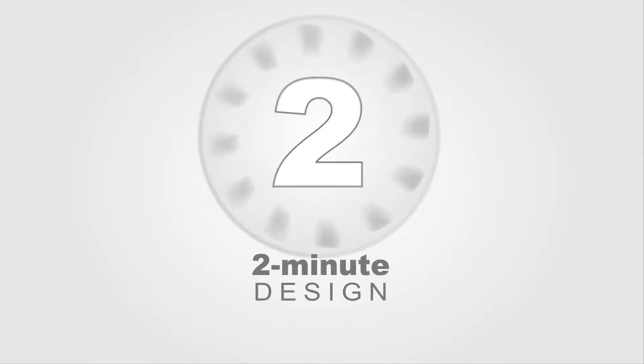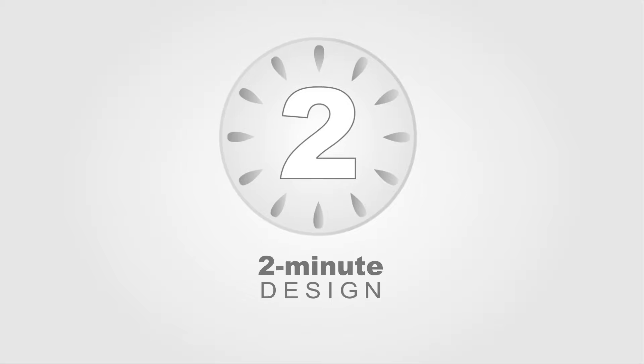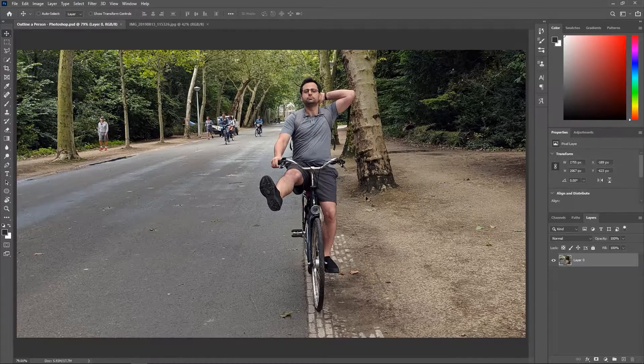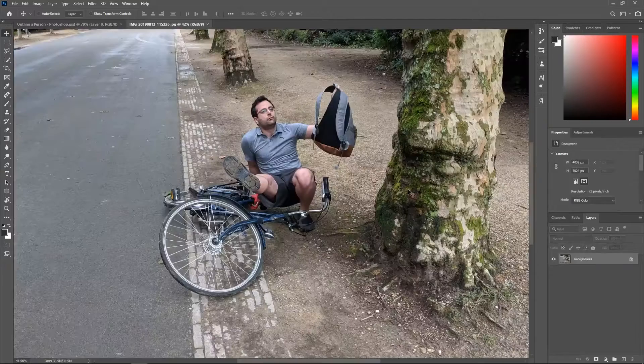Hello and welcome to 2 Minute Design. I'm Dej and today we're going to learn how to create an outline around a person in Photoshop. I've opened this image in Photoshop — this is me trying to show you how to ride a bike like a pro, but failing miserably.